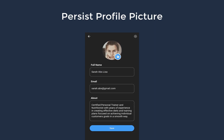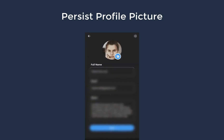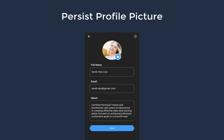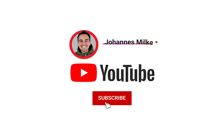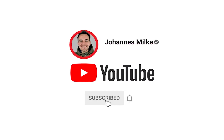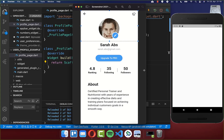The user can also change their profile picture by choosing an image from the library. If you are new here, subscribe to my channel and make sure to watch this video till the end. Let's get started by creating the upper part of our design — an app bar with a profile picture and an edit button underneath it.